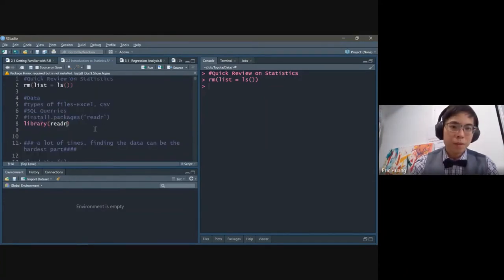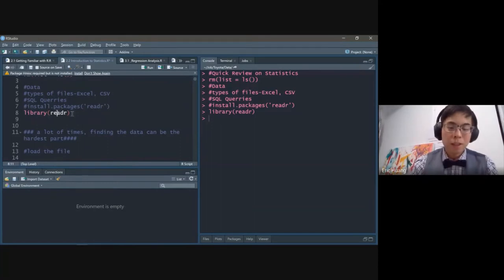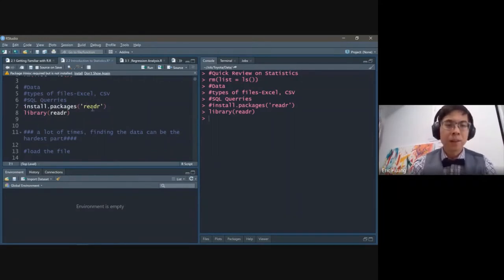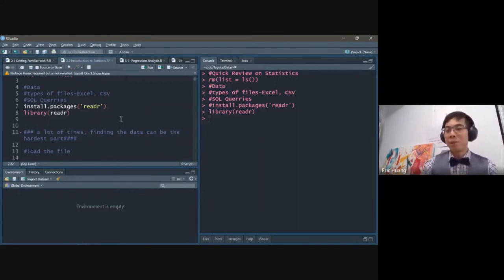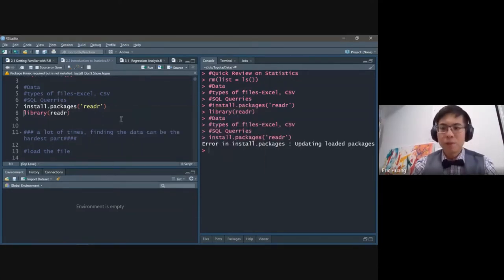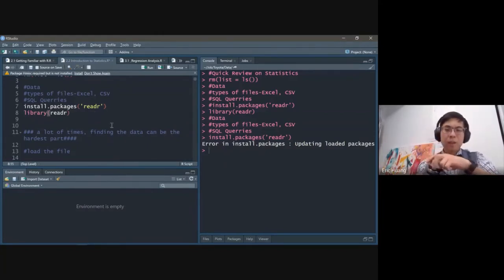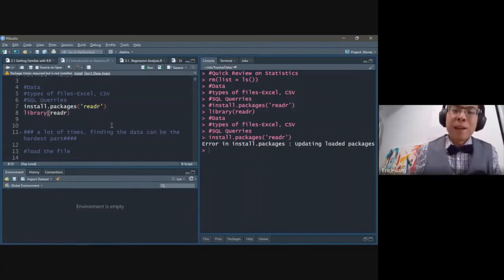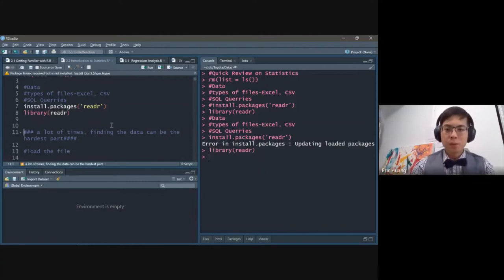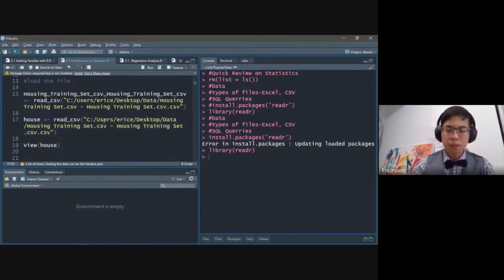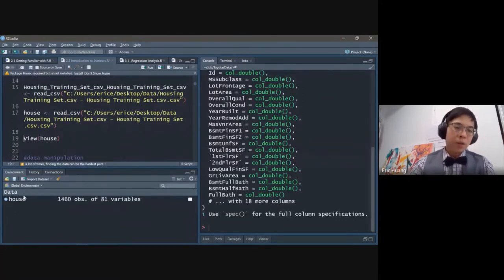To use readr, sometimes the package isn't installed, so you have to do install.packages() first. Once it's installed it's downloaded on your computer, but you still have to load it every time with the library function. I already have the library installed. I run the load file command and now you can see in the environment: house has 1,460 observations and 81 variables.